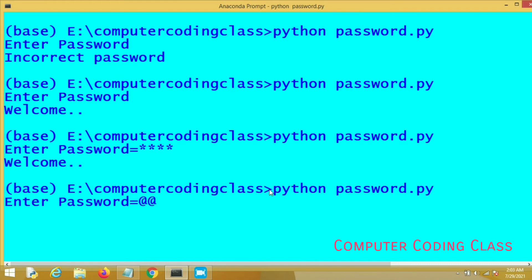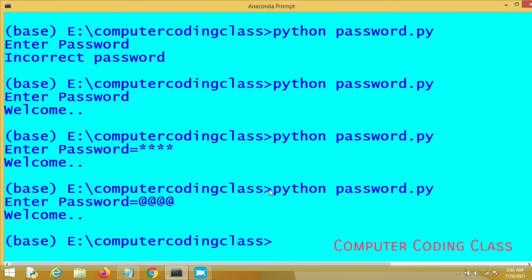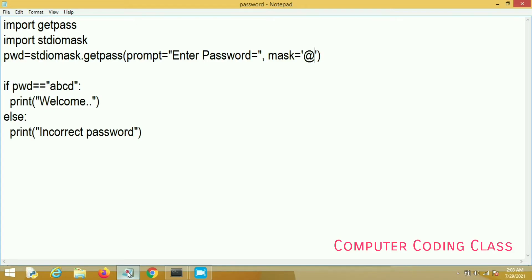Now I am entering our password, that is 'abcd', and the password is correct. This is another method of entering your password.